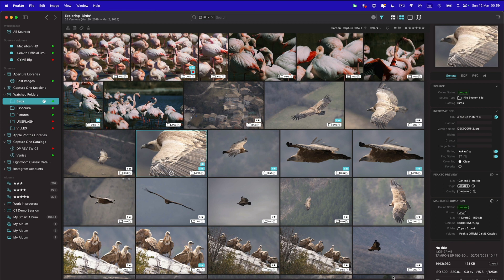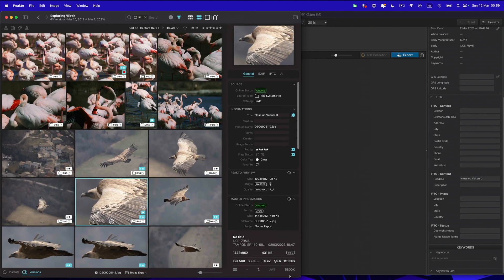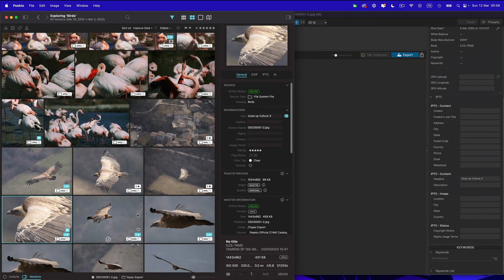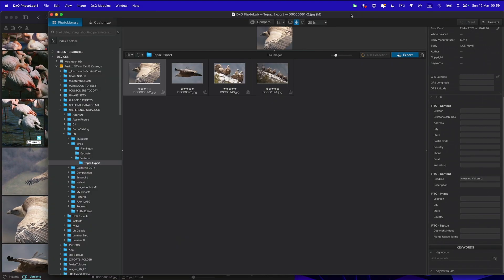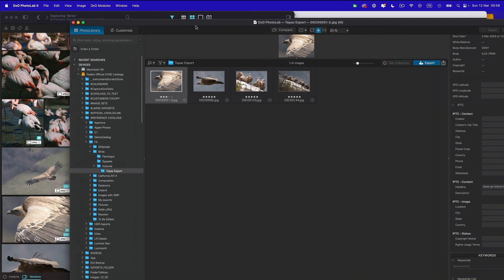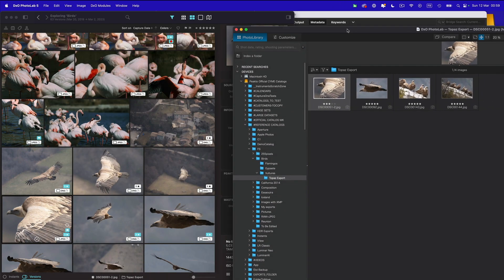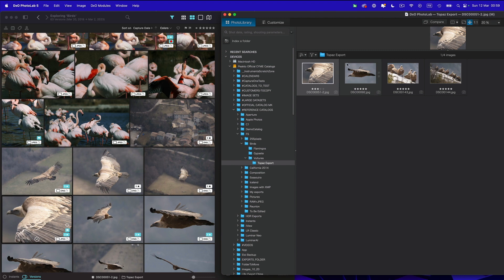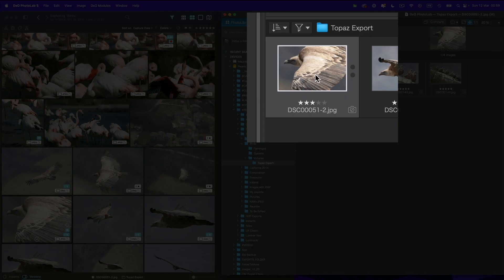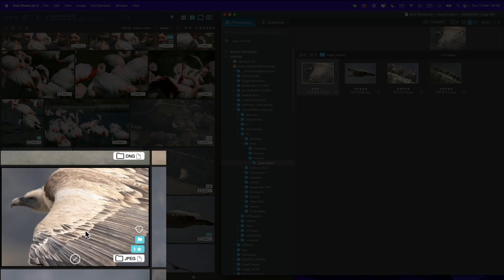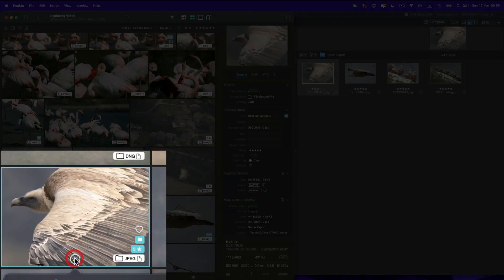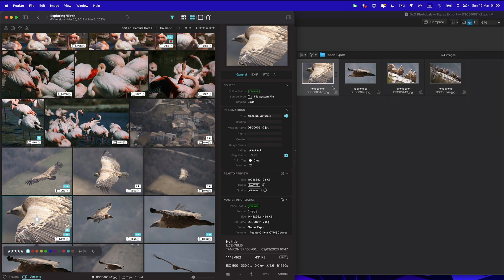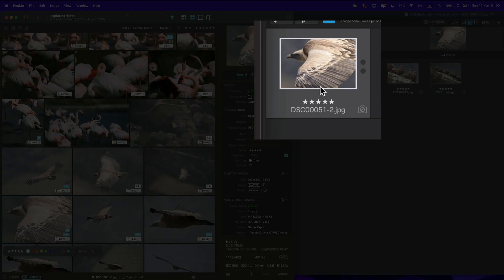And in order to demonstrate that, we're going to open another app that supports XMP. And this is DxO PhotoLab. So let's look at that same folder inside of Picto and inside of PhotoLab. And this image here is currently a three star image in PhotoLab and three star image in Picto. So if I change that rating to be a five star, watch closely, you see that the image is now getting updated and it has a five star.